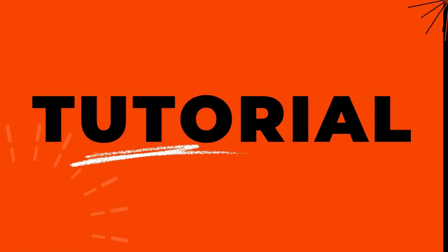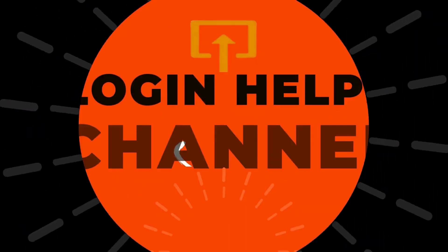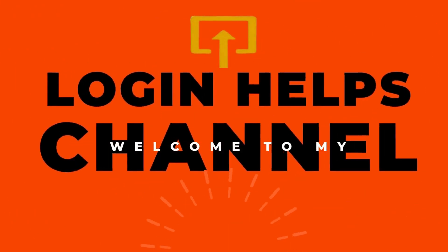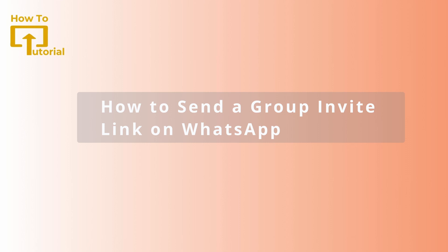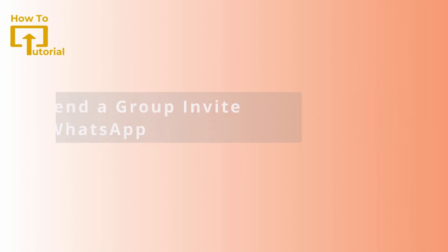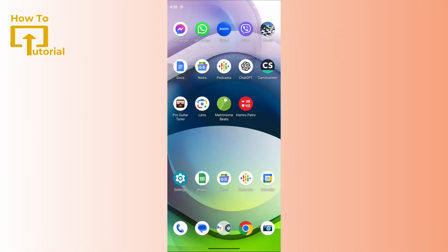Hello guys, welcome to our YouTube channel. Today we are going to learn how to send a group invite on WhatsApp. If you want to send a group invite on your WhatsApp, what you can do is just